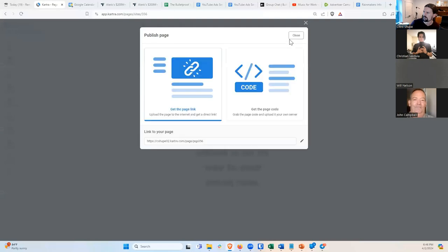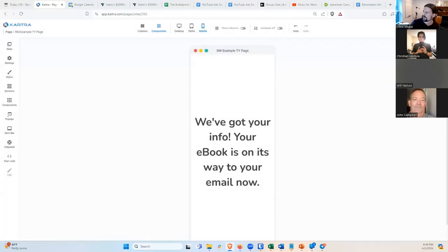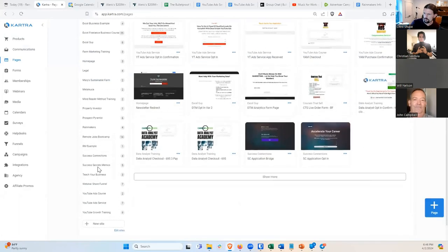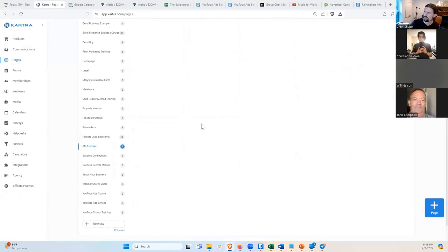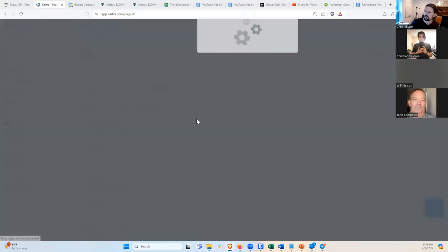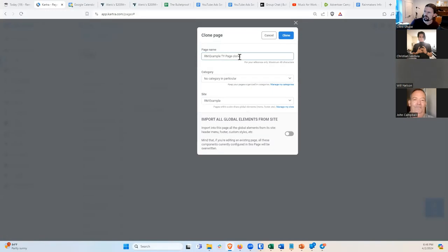I'll go ahead and publish that and return to dashboard. Now if I go over to our RM Example site, we have our thank you page. At this point, we need an opt-in page. I'm going to clone the thank you page, which makes another page that looks the same. I'll call this RM Example Opt-In Page, same site, and hit Clone.